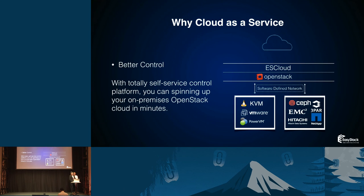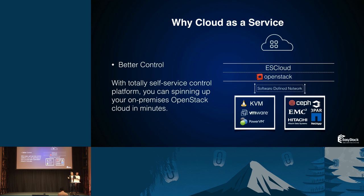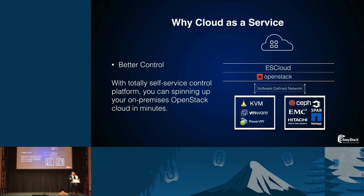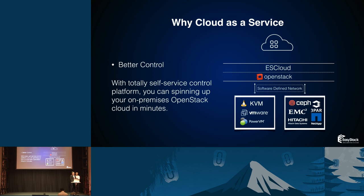The second thing is about control. We have multiple cloud layers and multiple hypervisor storage pool choices, like KVM, VMware, and PowerVM. You have Ceph, we have enterprise storage, and with ESCloud you can see this.